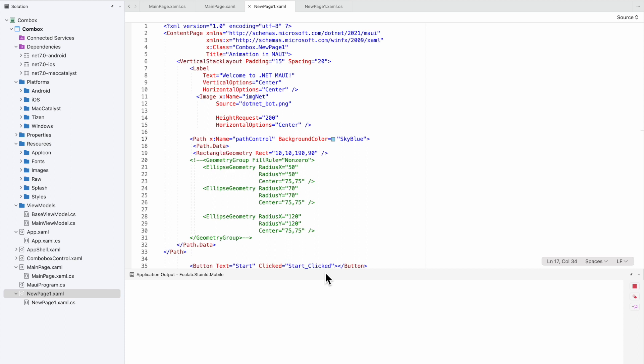Enable the wireless debugging option inside the developer options. There you'll see the connected Wi-Fi IP address with the port number. Note that down, and then come to your Android Studio.